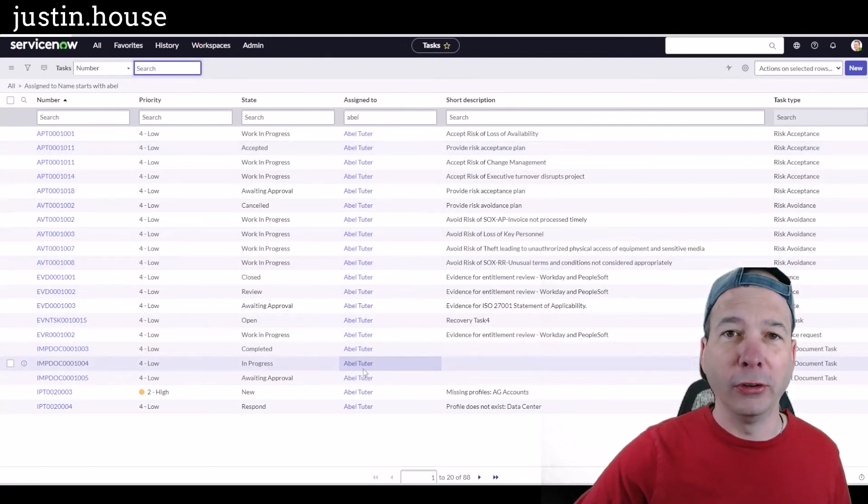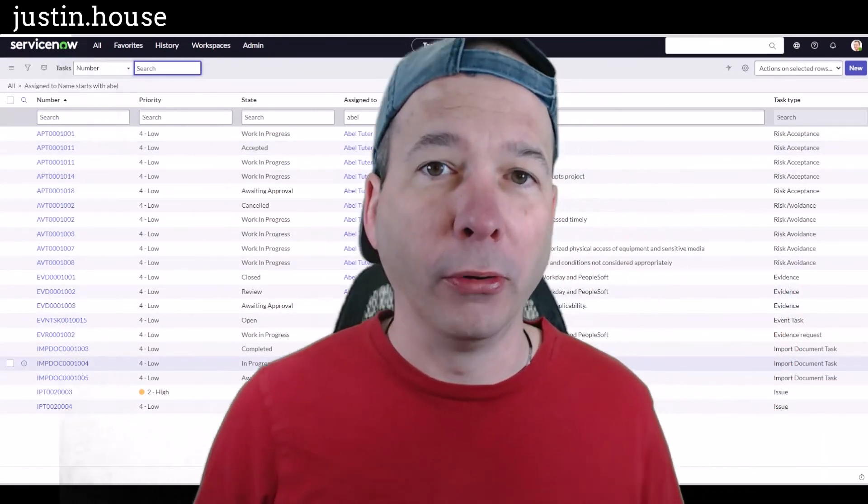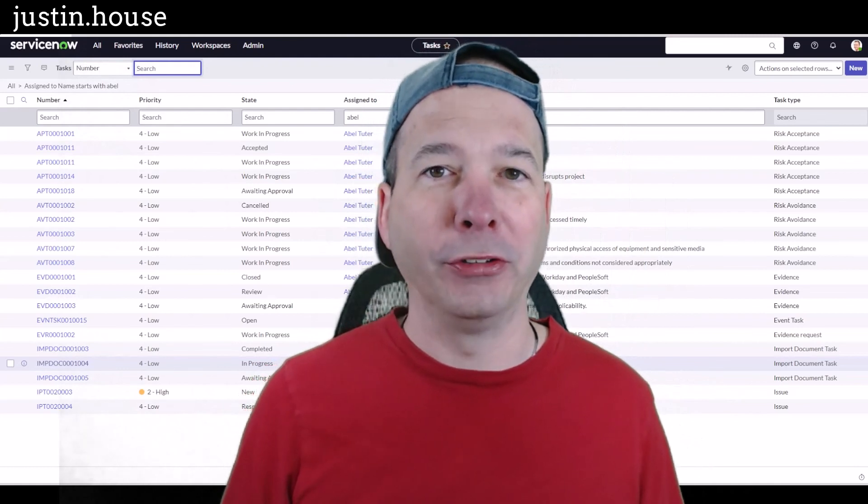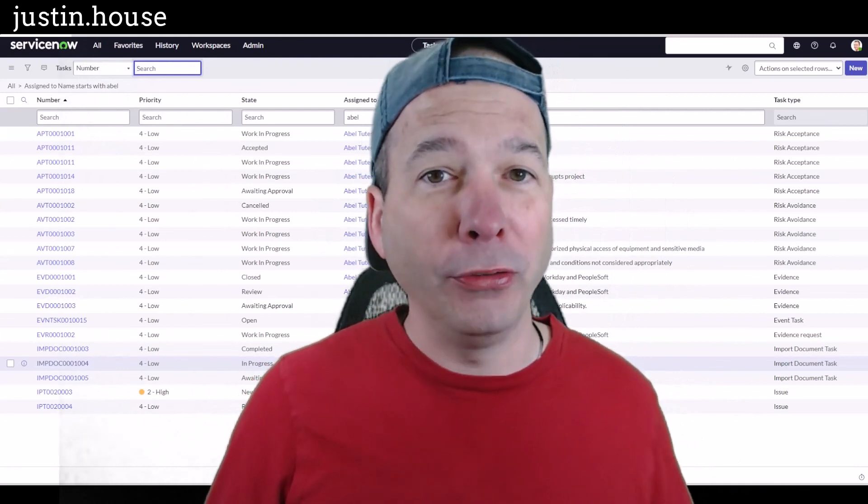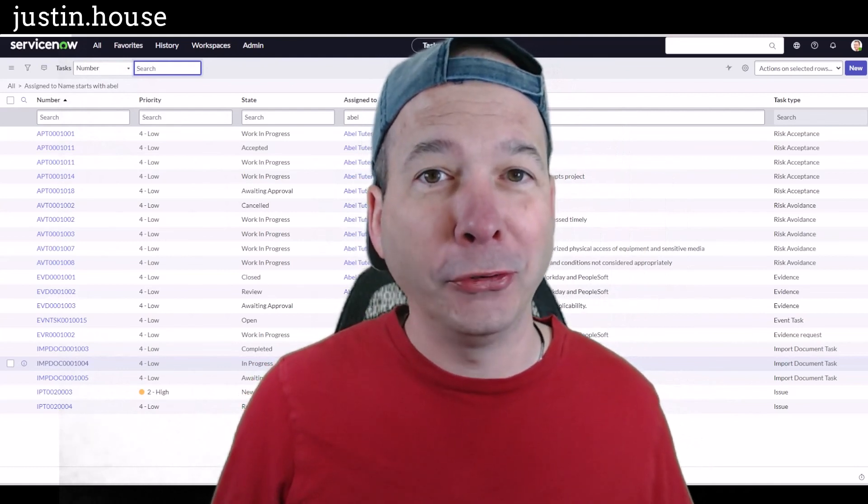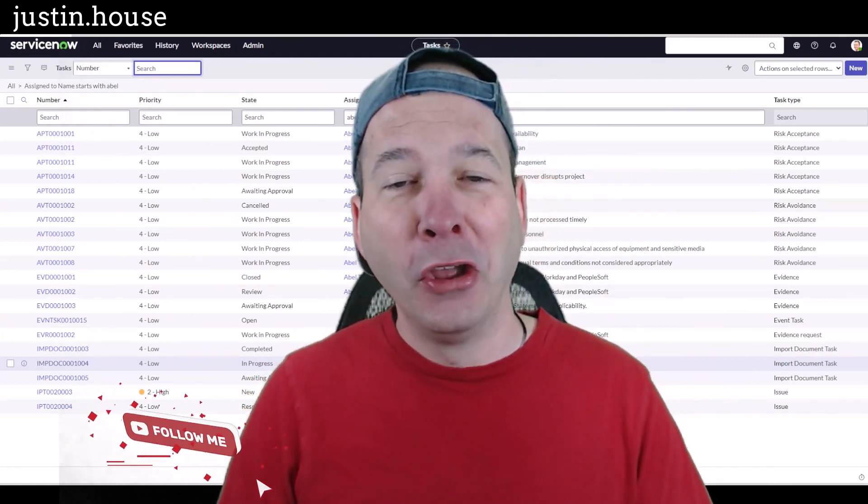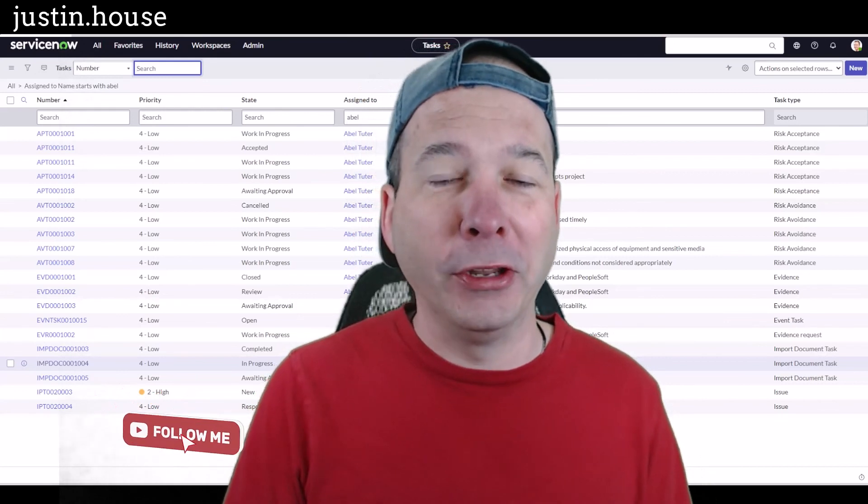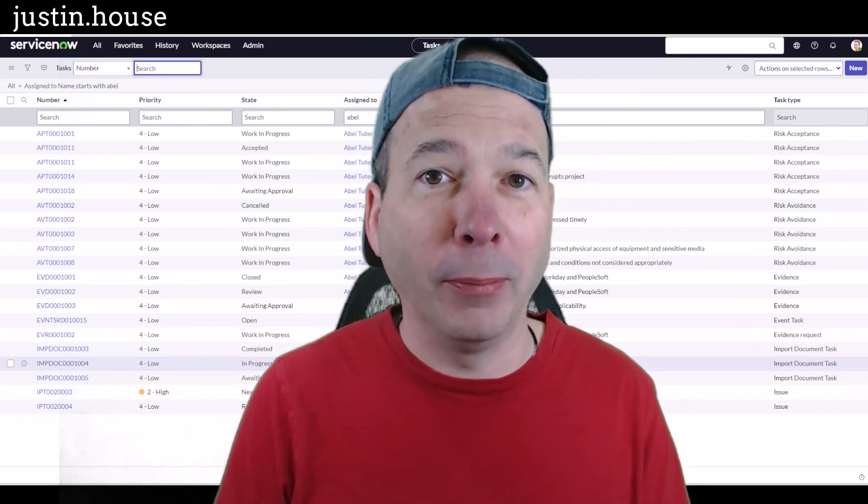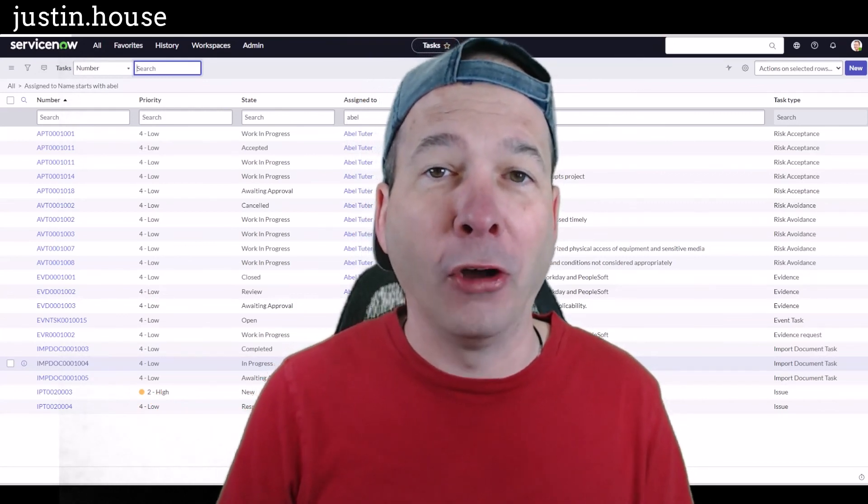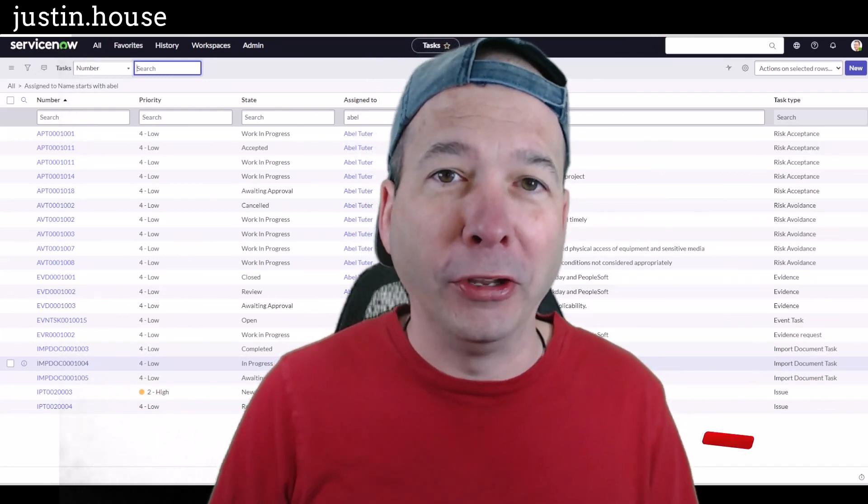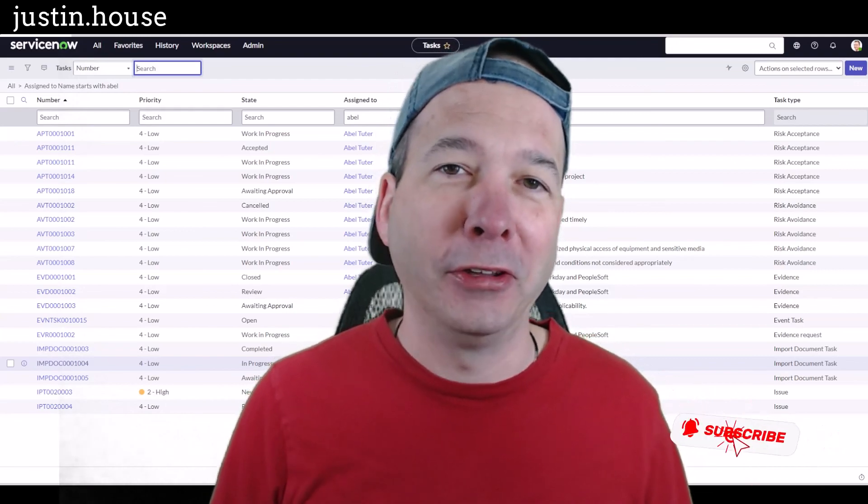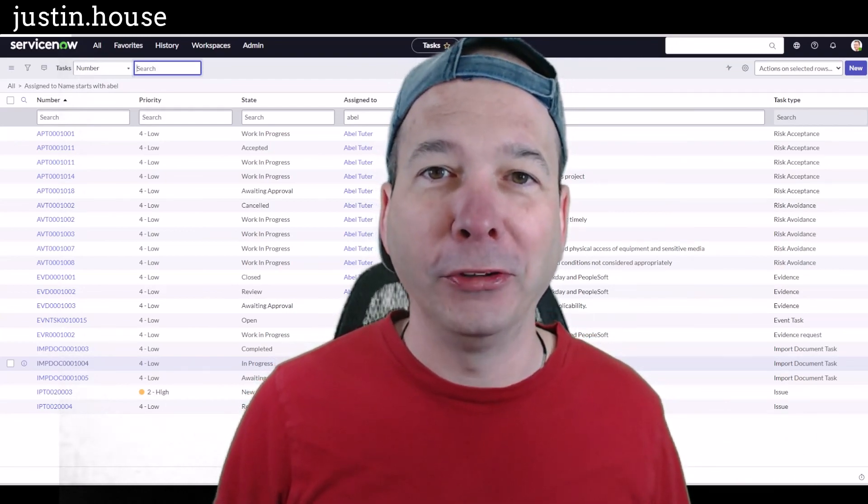Even though we did a bulk update changing it all to system administrator. I hope you found this video helpful. If you did, please like, please subscribe, or share it with somebody who you think might be interested in making bulk updates in ServiceNow without writing code, without scripting. Until next time, don't forget to always be learning.